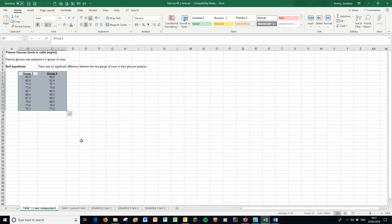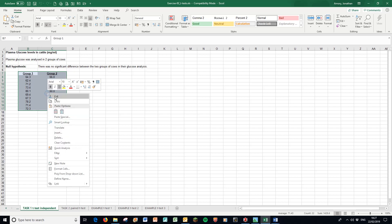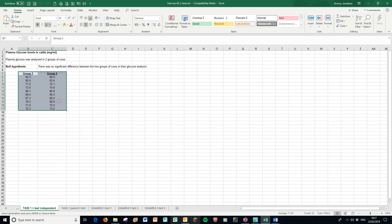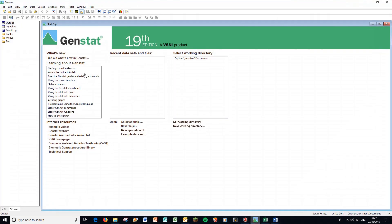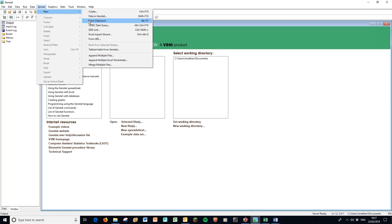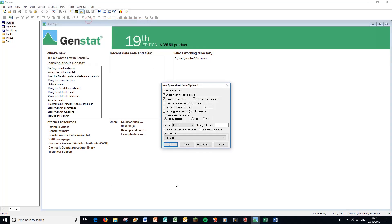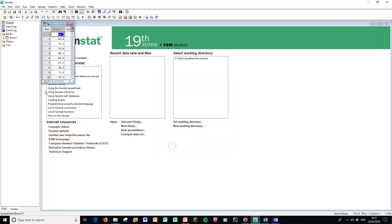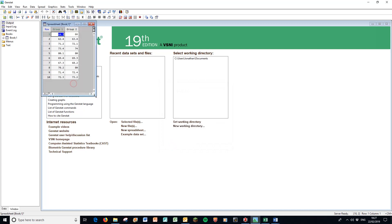We're simply going to take these data and copy them into GenStat. Right click, copy into GenStat program as always: spread, new from clipboard, just press OK. There are our data.